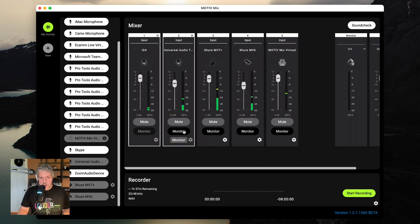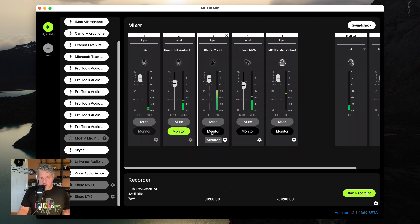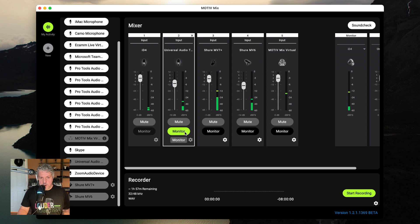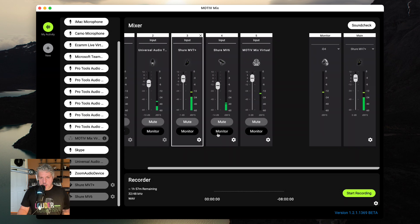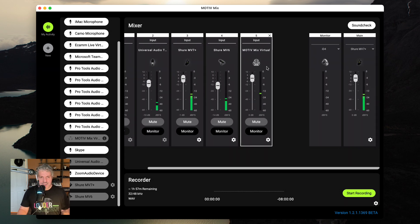But any of my other inputs, here we go. I can monitor one of them or I can monitor both of them and listen to them in real time. And that is all.